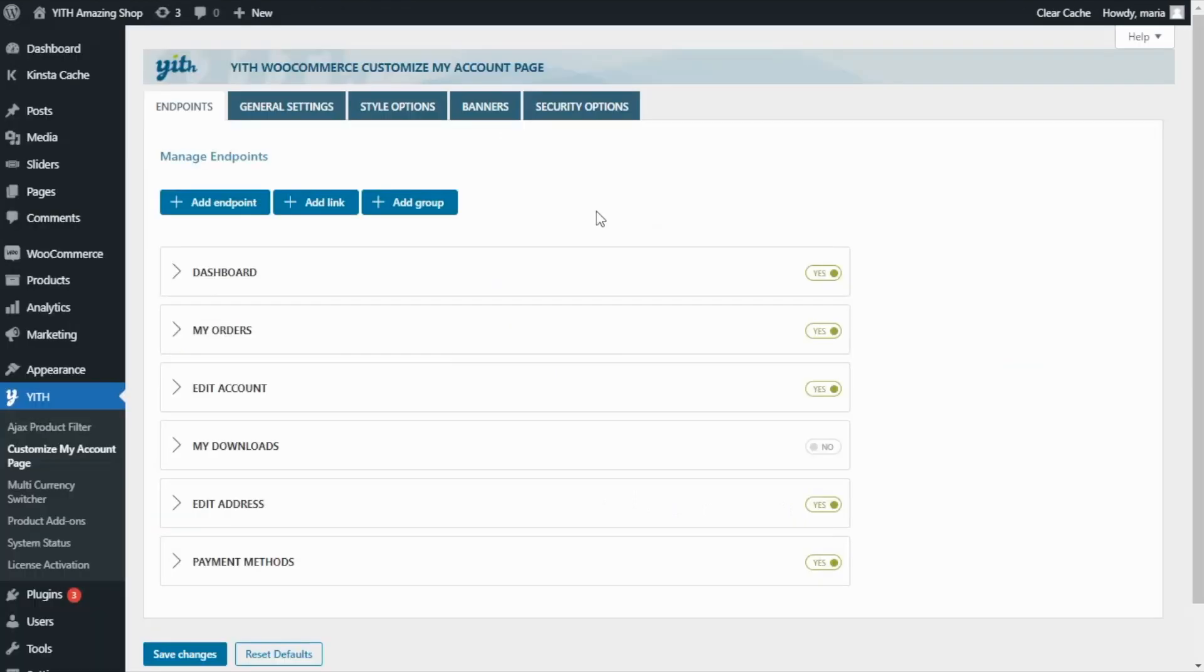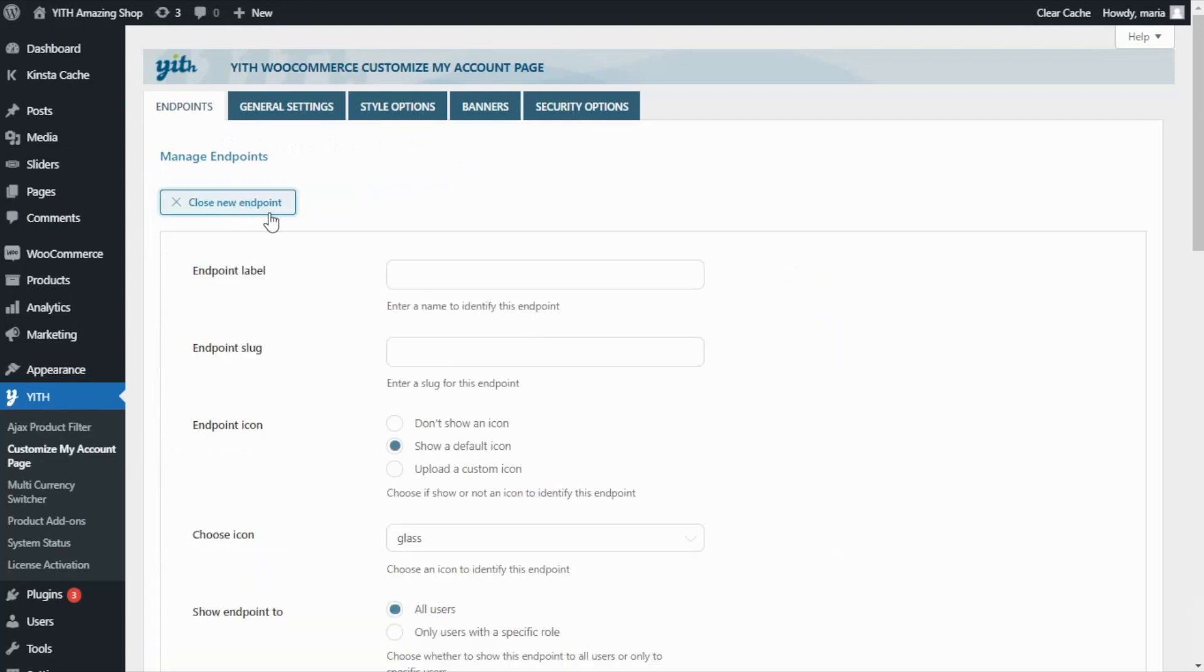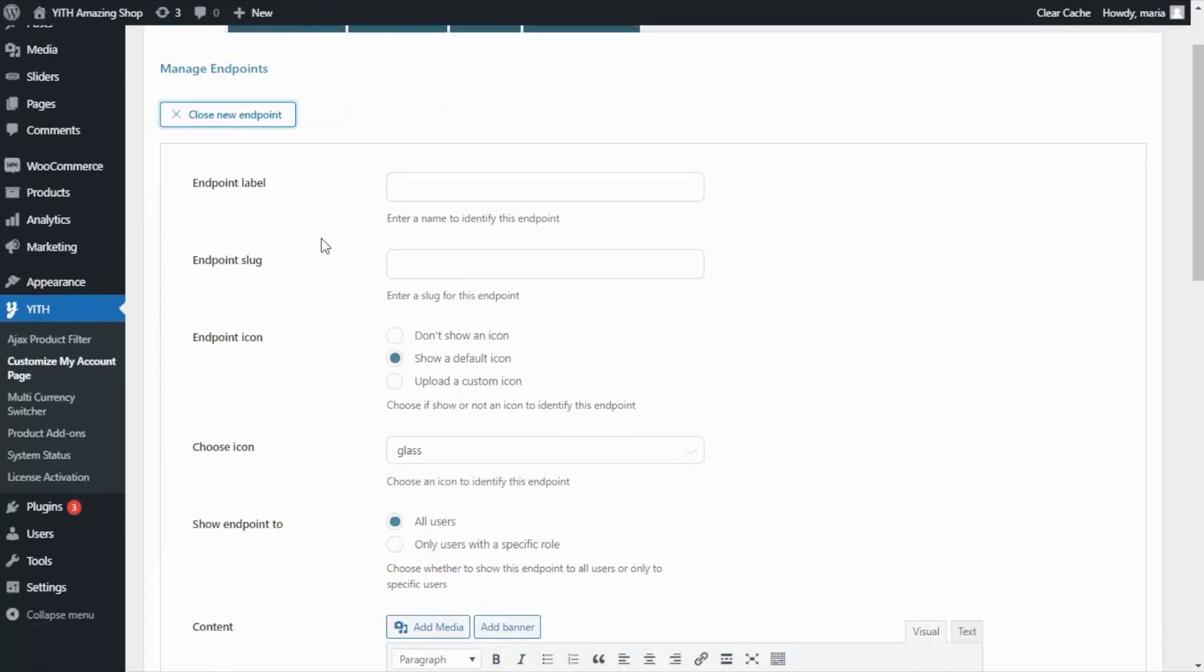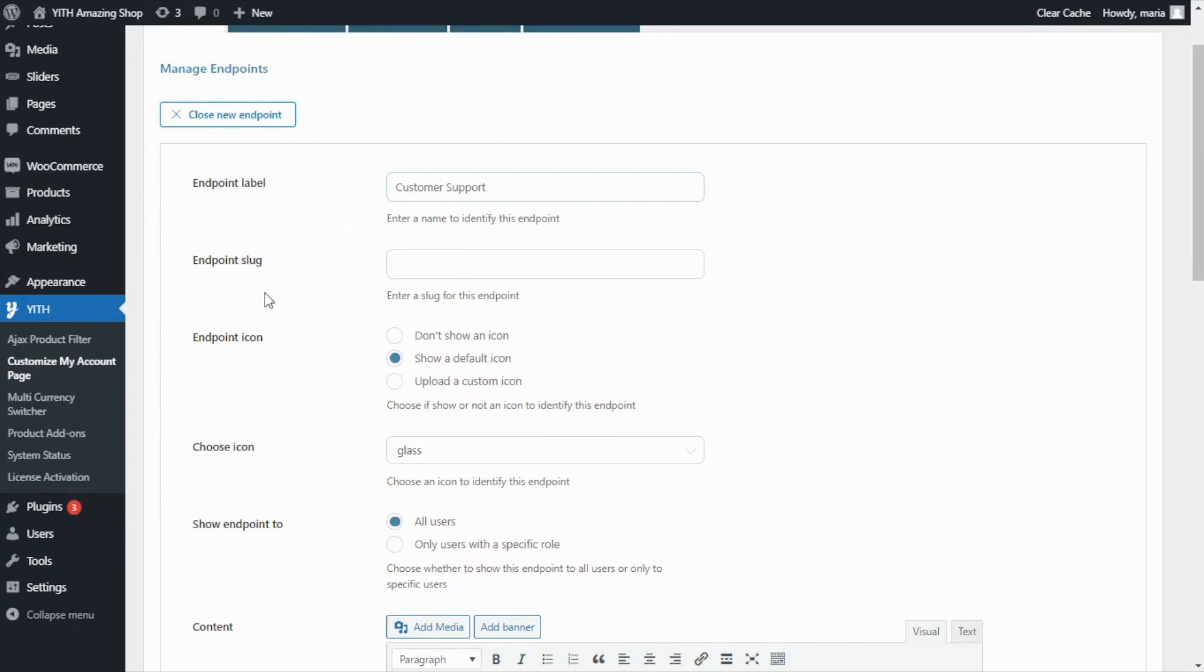The best part of the plugin is that you can not only edit the already existing endpoints, but you can also create one. For that, you need to go over here and click add endpoint. For this example, I want to create a customer support endpoint. So for label, I will enter exactly that name, customer support. And I will do the same for this slug. Right here, again, customer support.